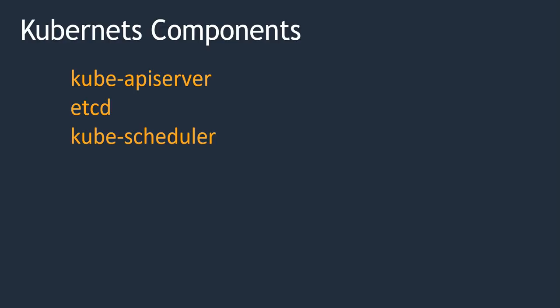Next, kube-scheduler. kube-scheduler actually distributes the work to the multiple containers which are there across the cluster.